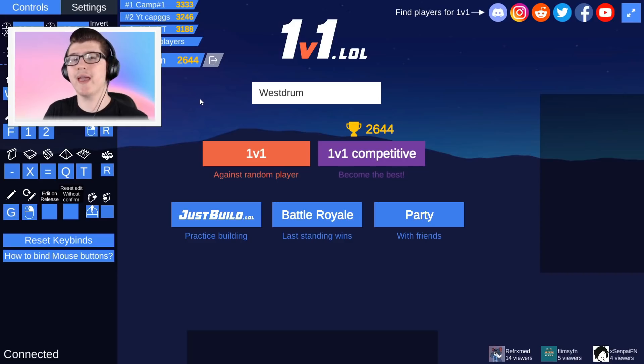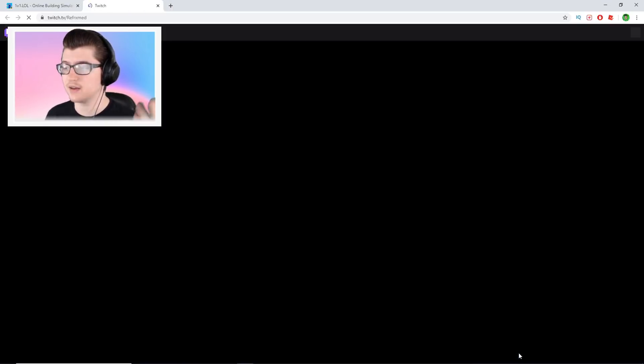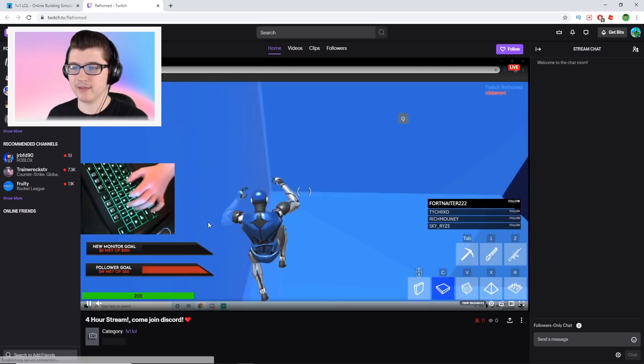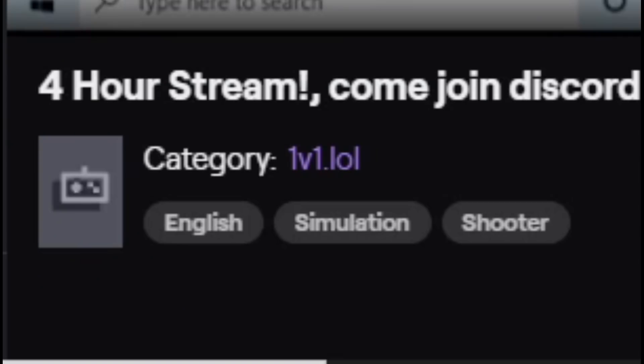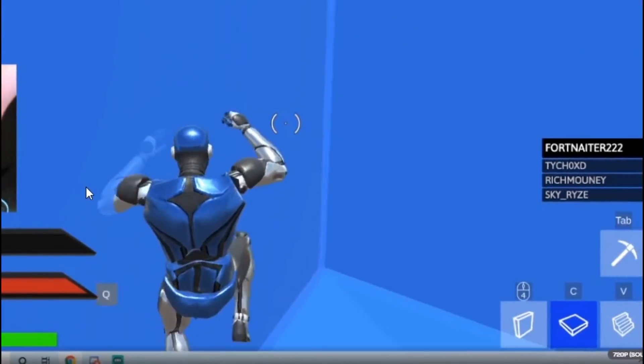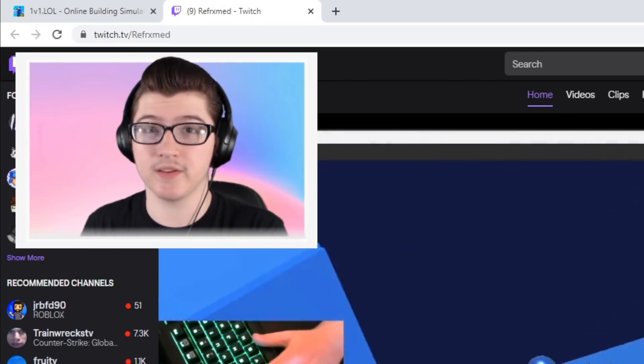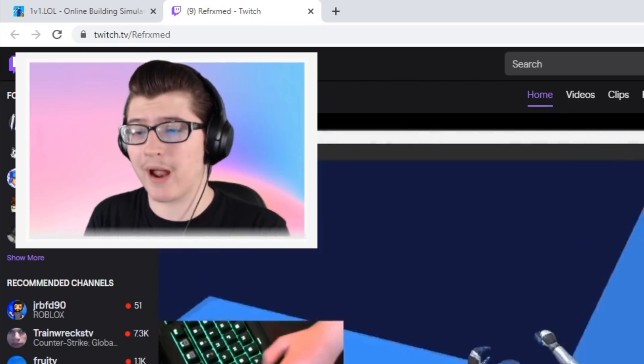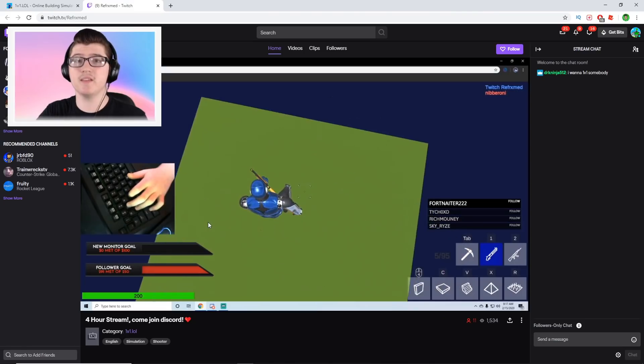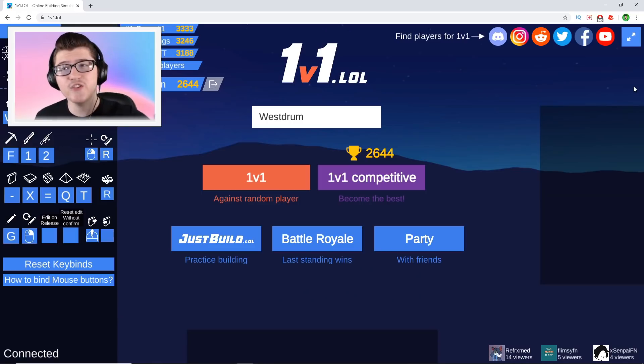So we can go ahead and check out the first streamer named Reformed. He's going to be pretty decent, right? He's got this stream going, four-hour stream of 1v1.lol, and personally I think this is really cool that he's doing this. Streaming four hours, that's quite a bit of your time into this, and you're actually playing the game.